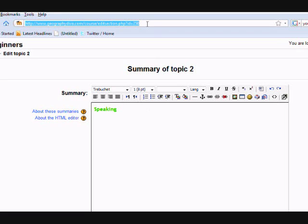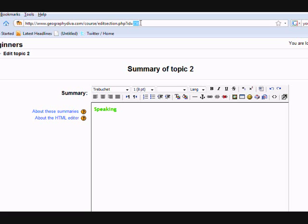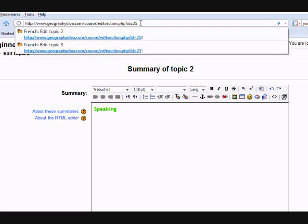That number represents the number of the Topic Summary that I'm in at the moment, 250. If I change it, it should take me to a different Topic Summary. So we're going to try different numbers until we get to the one that we need to fix.